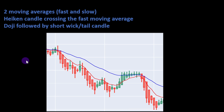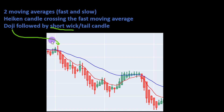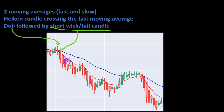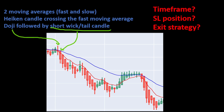The second variation of this strategy adds one more condition: we look for a doji candle followed by a short-tail candle. For example, a doji candle is followed by a short wick candle in the direction of the trend — meaning in a downtrend, the second bar opens above the fast moving average and closes below it, triggering a short position. The reason we look for no-wick candles is because it indicates strong momentum in the direction of the trend.